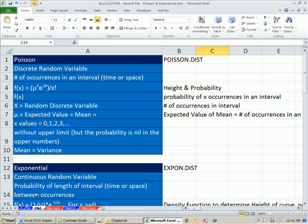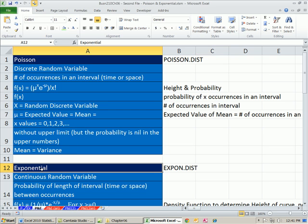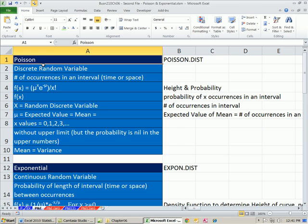We want to start on the sheet P and E. We're going to talk about the Poisson probability distribution and the exponential probability distribution. In Chapter 5, we looked at the Poisson probability distribution. We know that it's a discrete random variable that counts the number of occurrences in an interval.